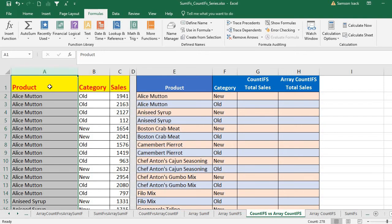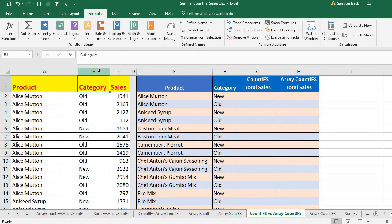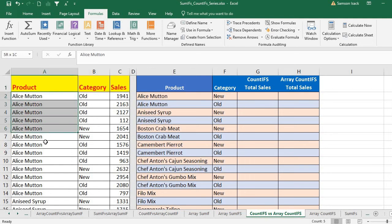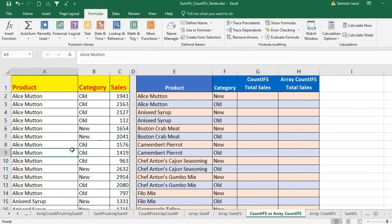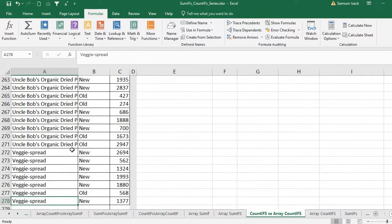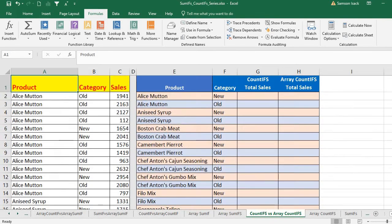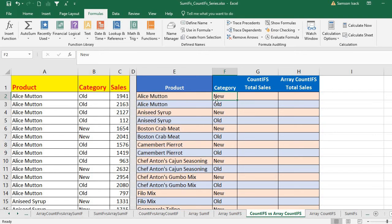The data I have here is the product, then the respective category, and the sales. Each product also has a different category — new or old — and the respective sales. I have about 277 transactions. What I'm going to do is, for each product, get a different combination of product and category.